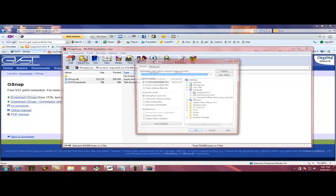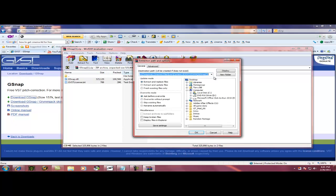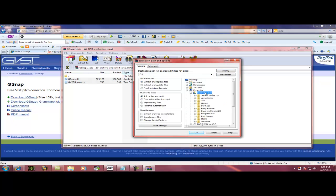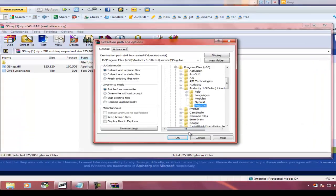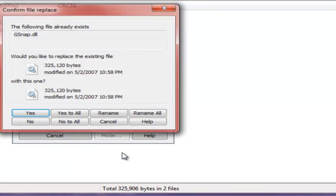There's many different ways you can do it, like extract to, and then local C, program files, audacity. I have the beta, so I'm going to press beta, and then plugins. So you press OK.